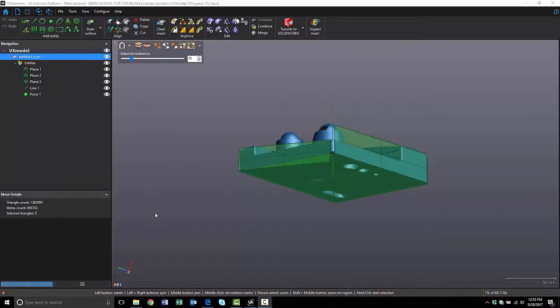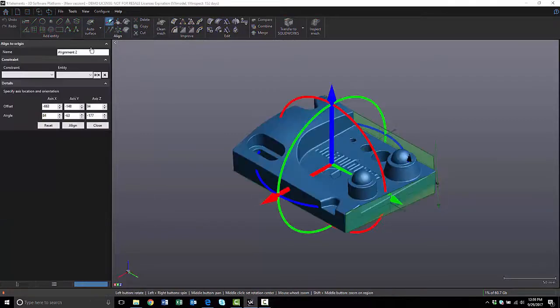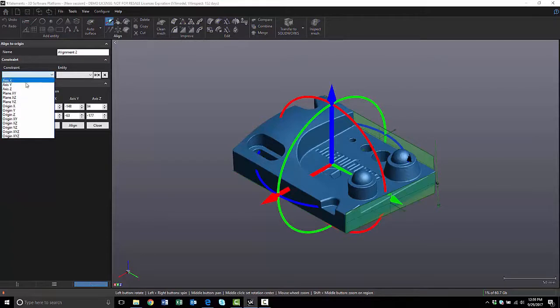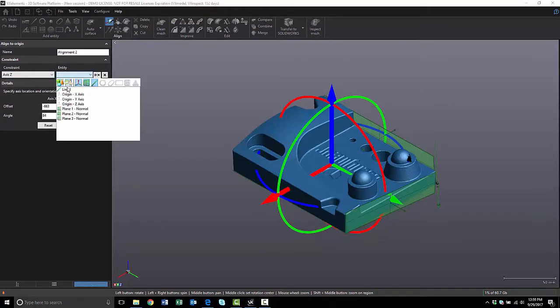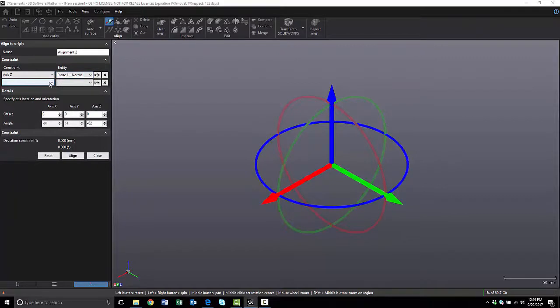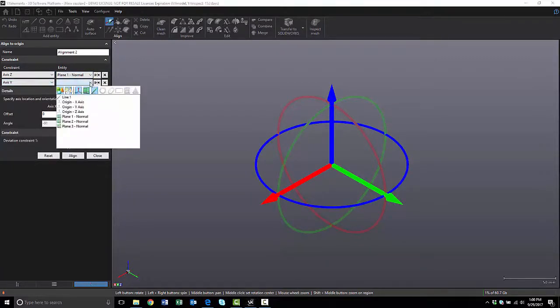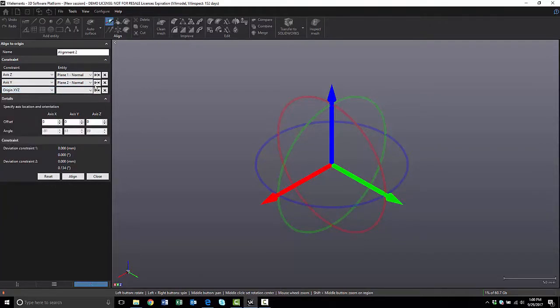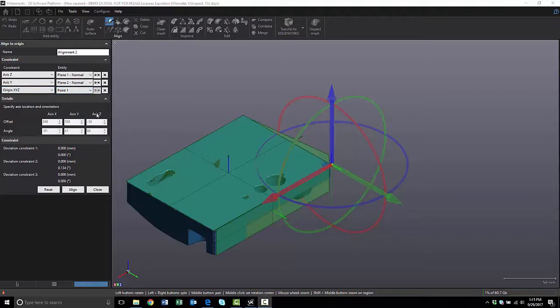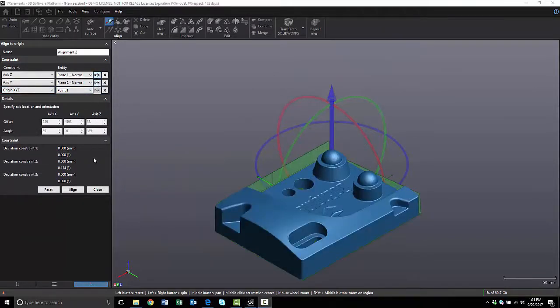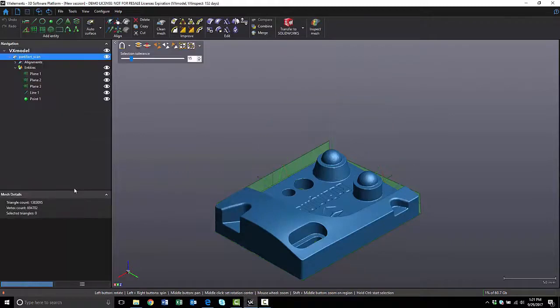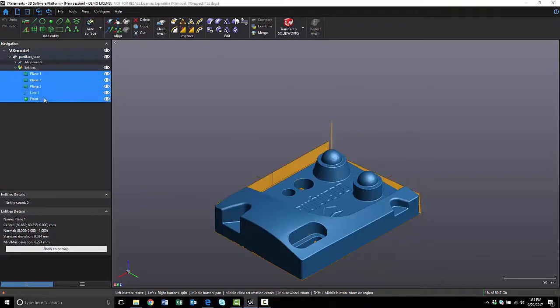Now we have all the necessary elements for an alignment. We can click on Align to Origin, and I want to align the z-axis Normal to Plane 1, the y-axis Normal to Plane 2, and the origin will be the point I created. We can also flip the normals to achieve the desired alignment. And the alignment is now complete. Now that we're aligned to the origin, we can delete these features. We just needed them for alignment reference.